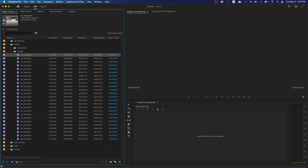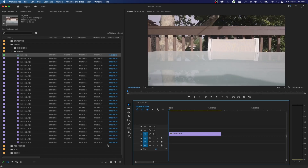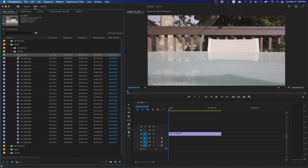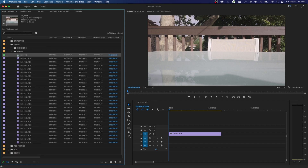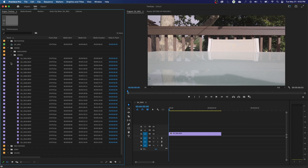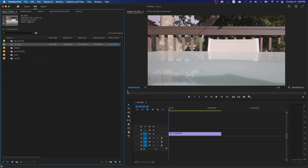I'm going to grab this drone file and drag it and hold it over the new item icon right down here and let go. It will create a new timeline that shares the exact same settings as that clip I just dropped in. Here's the timeline it generated — it named it after the clip. You'll see that little icon that looks like a timeline with a playhead on it. You can have as many timelines as you want in Premiere Pro. You'll see the resolution is 4096 by 2160 and the frame rate matches the clip.